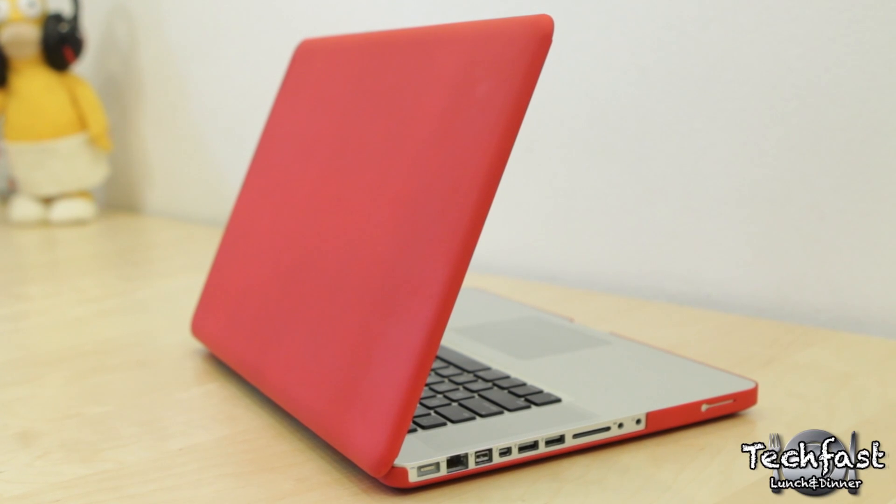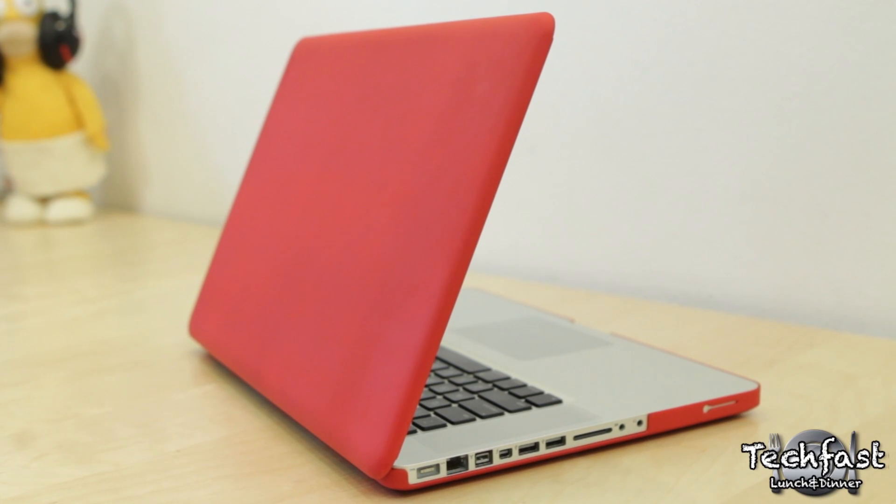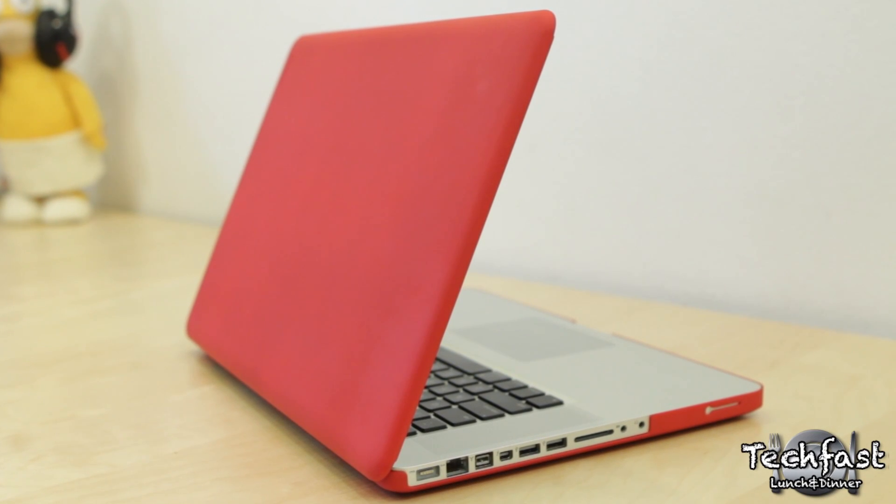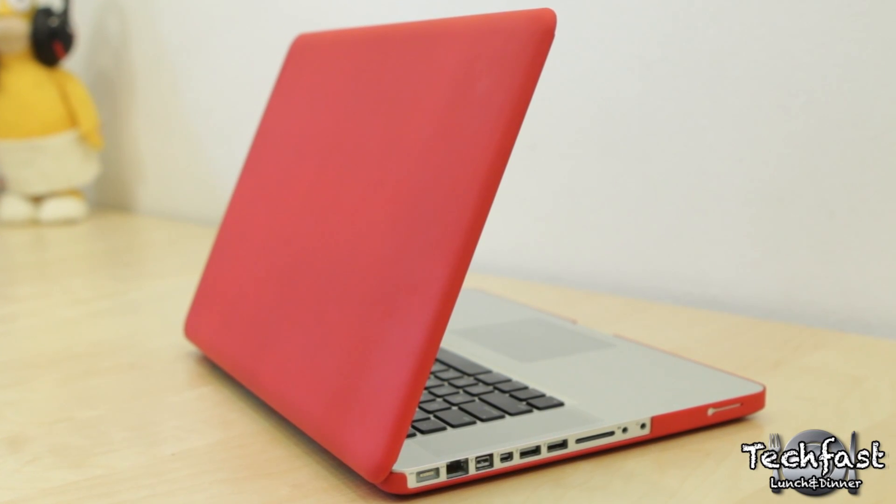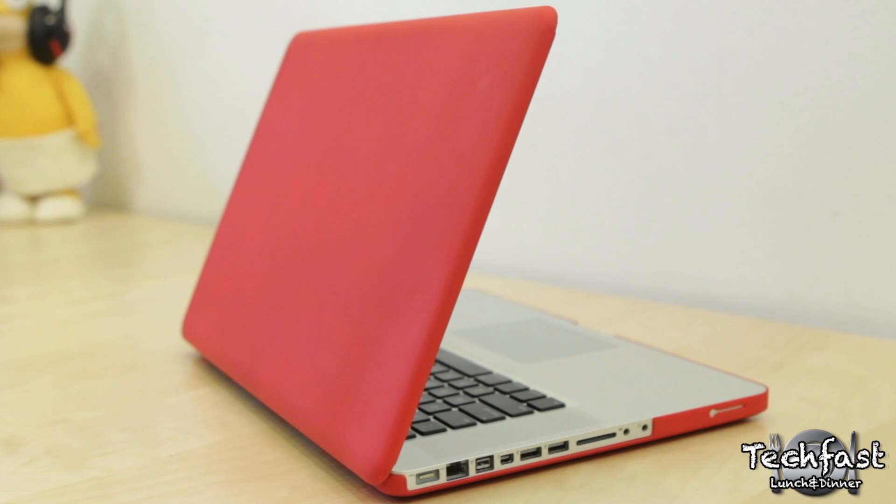What up guys? Jonathan here with TLD with my review of the Incipio Feather hardshell case for the MacBook Pro.